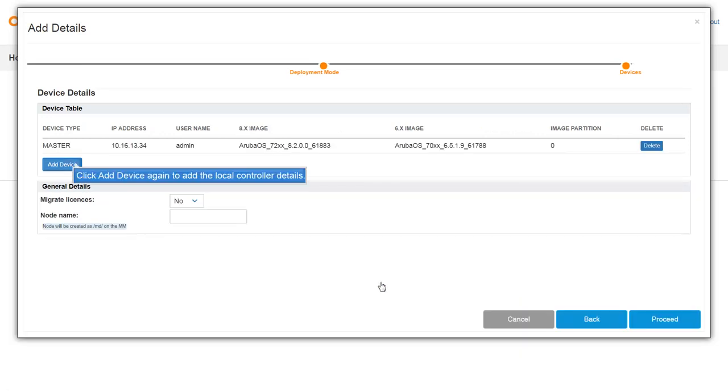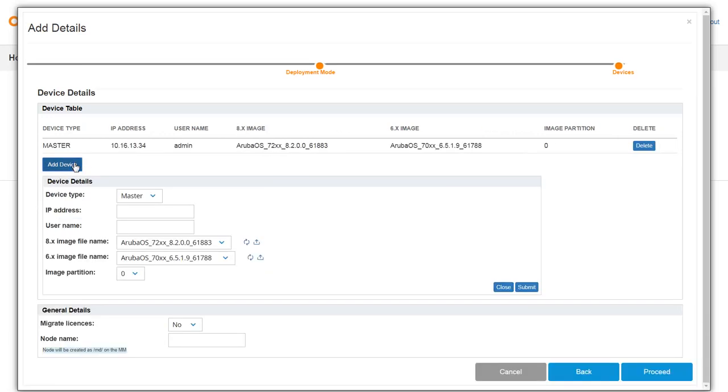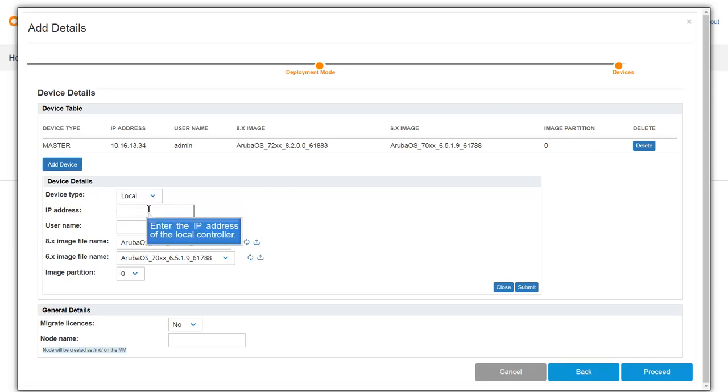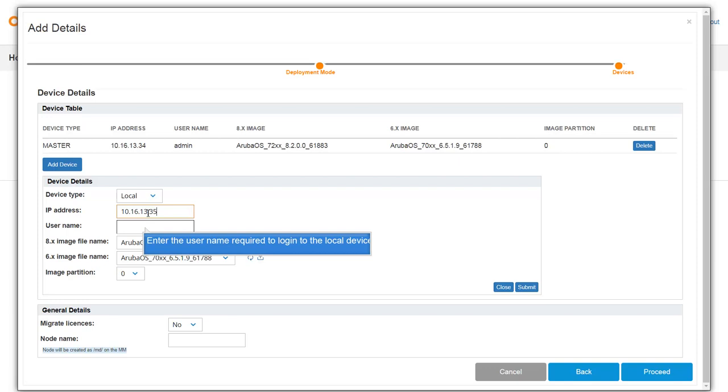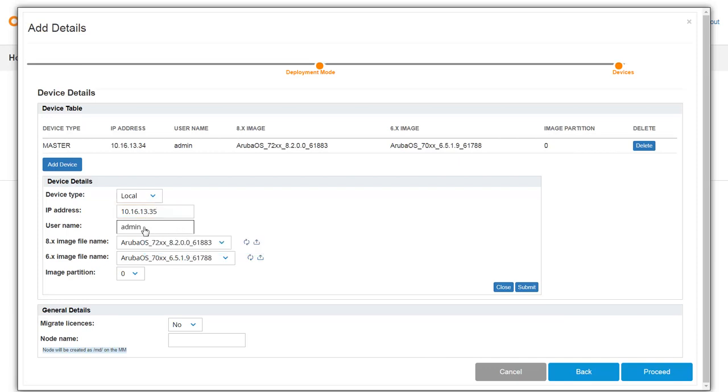Click add device again to add the local controller details. Now select the device type as local. Enter the IP address of the local controller. Enter the admin credentials that is used to login to the local controller. Then click submit.